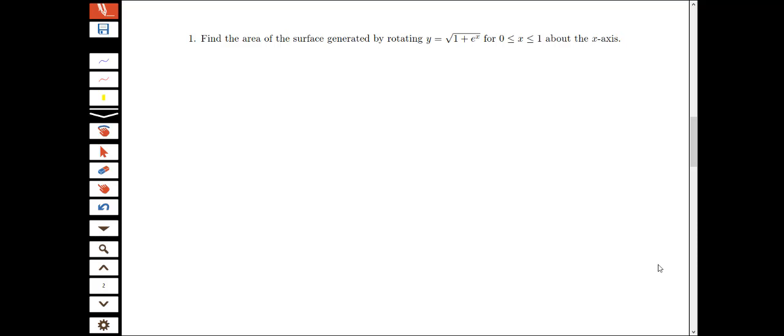In this video, we're going to be looking at an example of finding the area of a surface generated by rotating a given curve about the x-axis. Here we have the curve y equals the square root of 1 plus e to the x, and we'd like to rotate that curve about the x-axis from 0 to 1 and find the area of the surface of revolution.